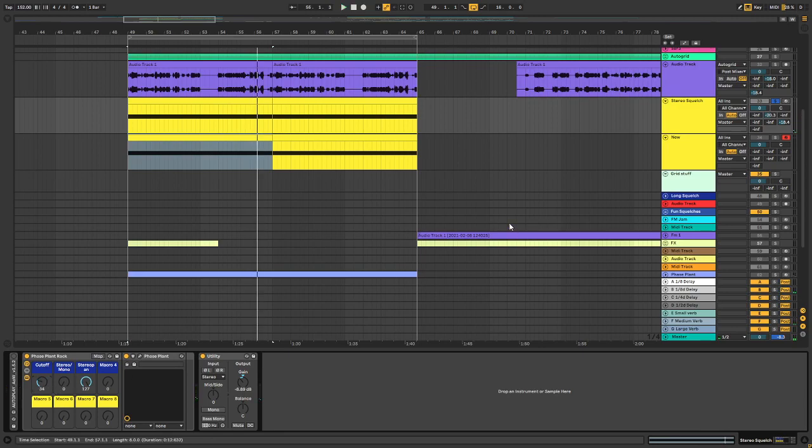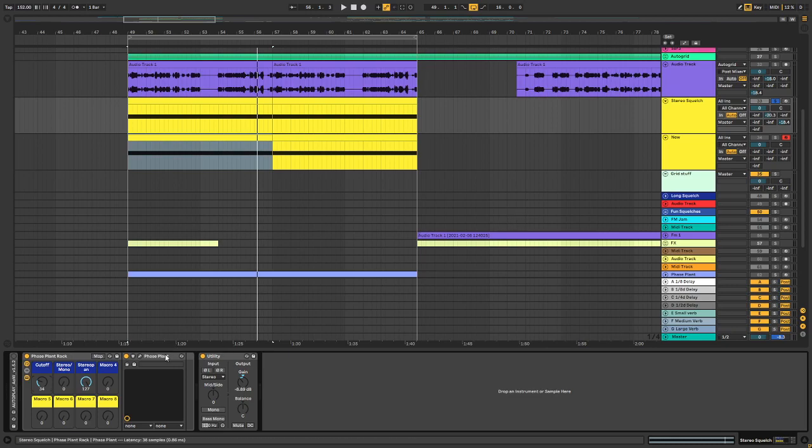So as you can hear, it's a simple squelchy sound that is being modulated in the left and right channel. If you're familiar with Vital, you might recognize the effect when setting the LFOs to stereo. I believe I just achieved kind of the same approach.